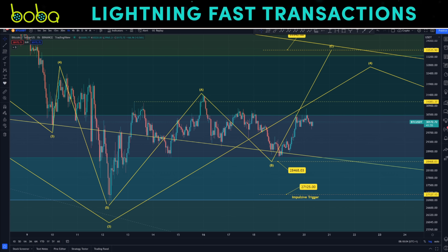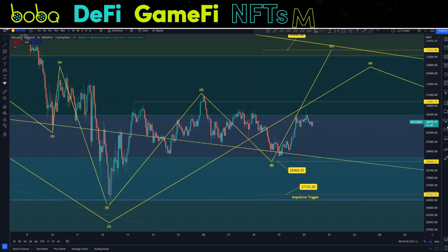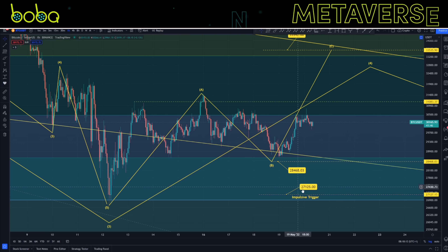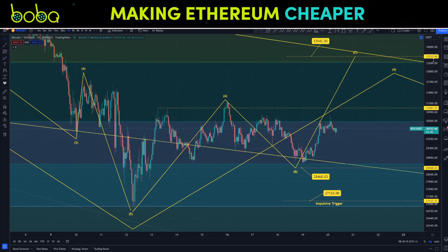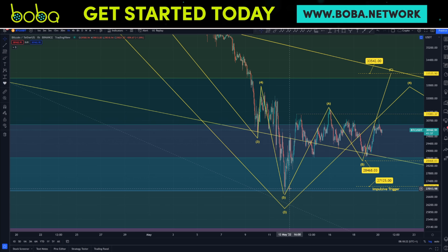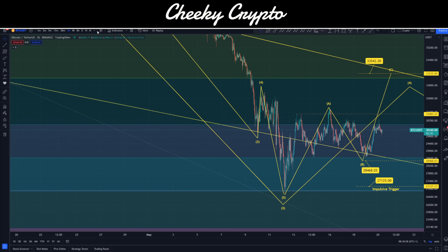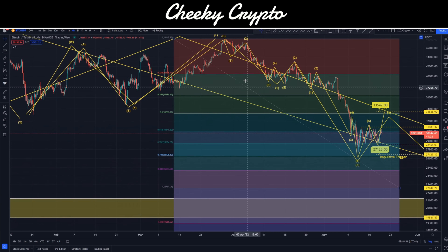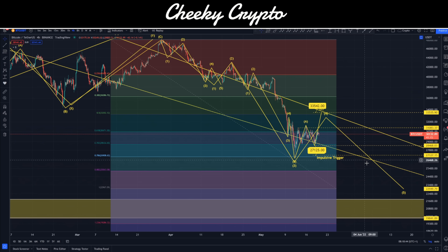Here we have Bitcoin paired up with USDT. This is our hourly chart to start with. I'm going to walk you through what I'm thinking and what is the most probable outcome here. If I zoom out ever so slightly, you can see that we were tracking this five-wave move down — this is our wave three. Bringing this up into our four-hourly, you can see we've got this structure: a five-wave move inside wave one, a three-wave move inside wave two, a five-wave move inside wave three.